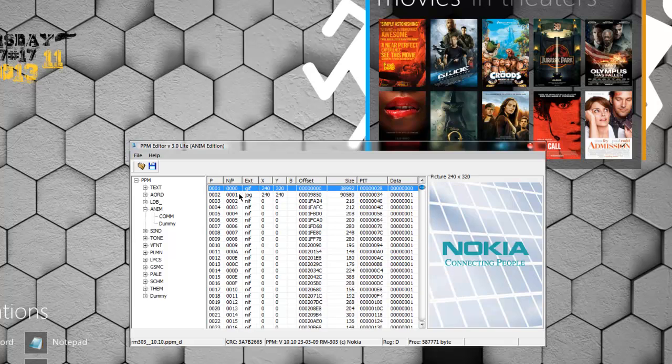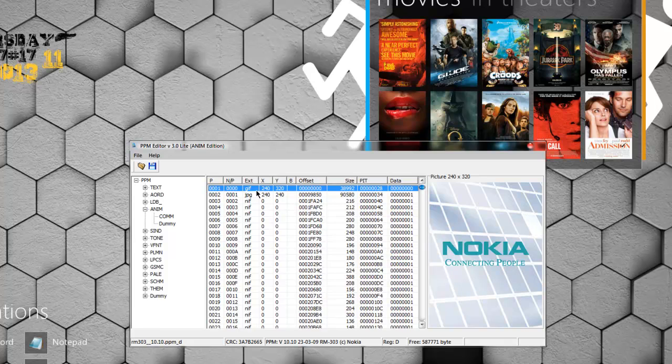If you have custom boot animations, you can put them, but make sure the dimensions are the same and the formats are also the same.